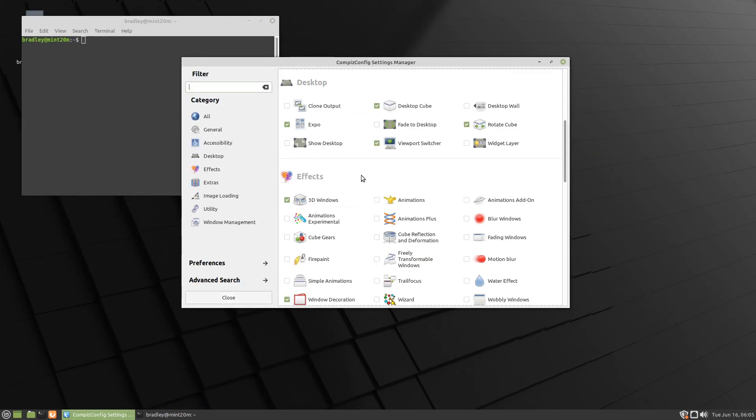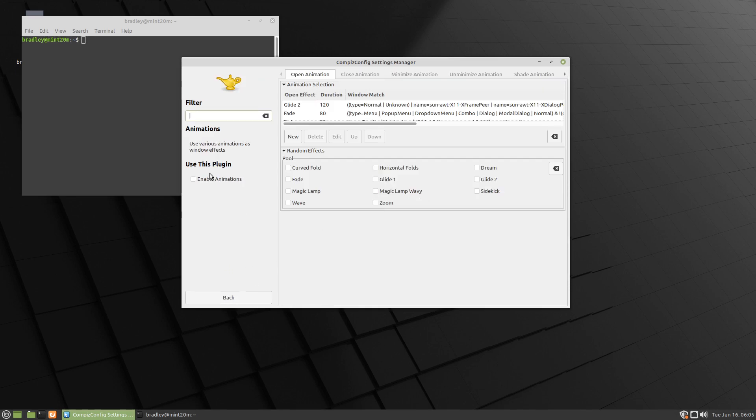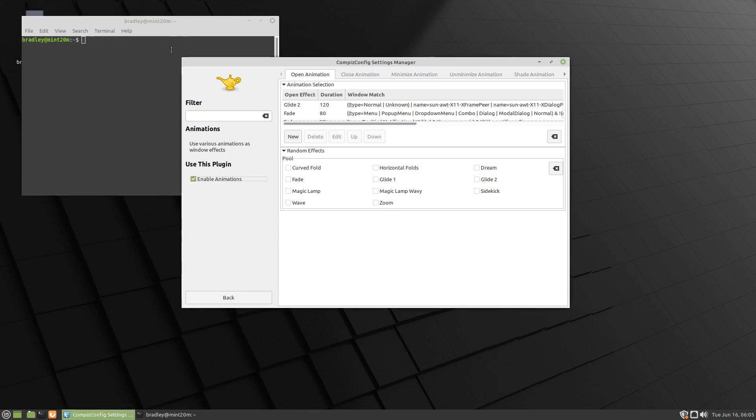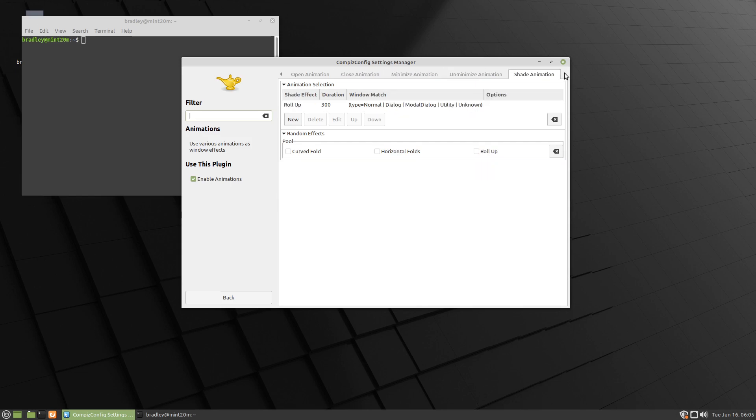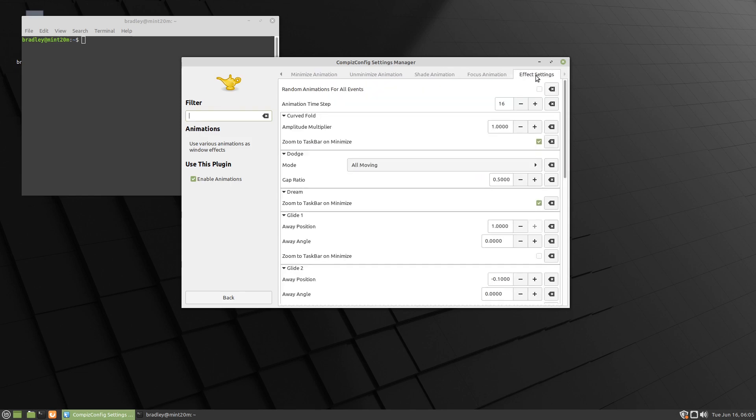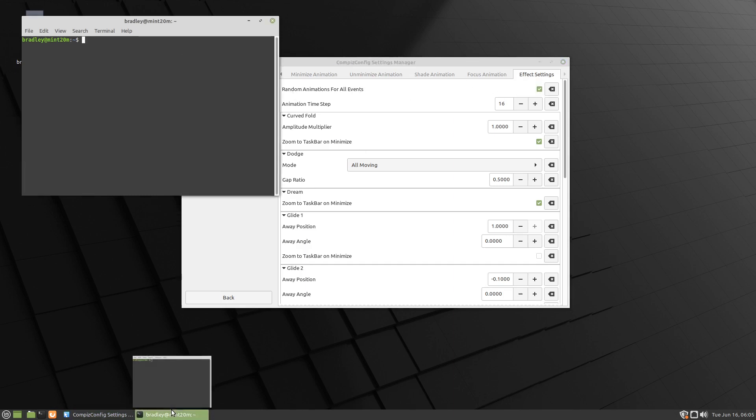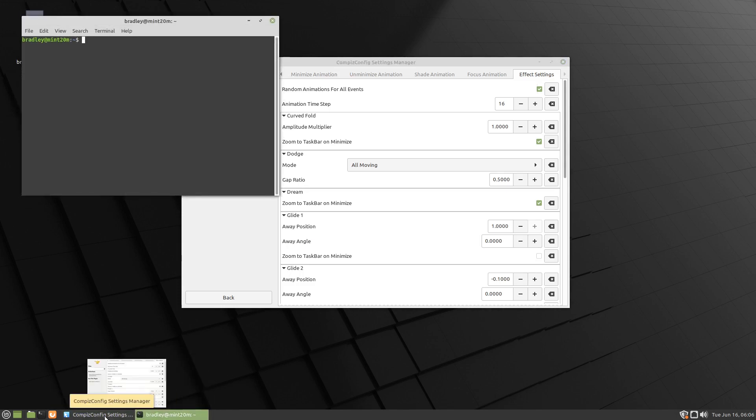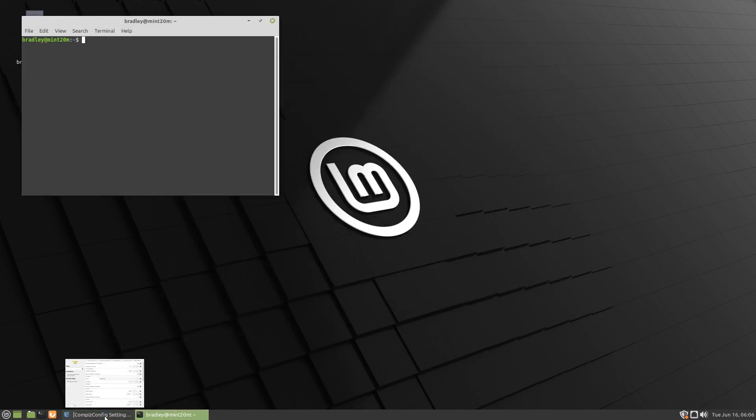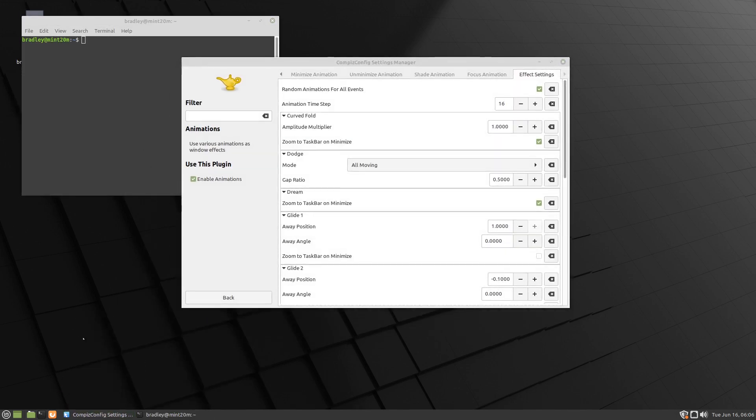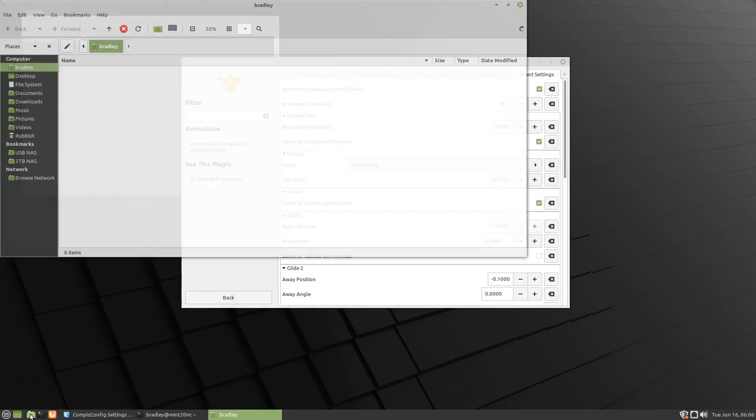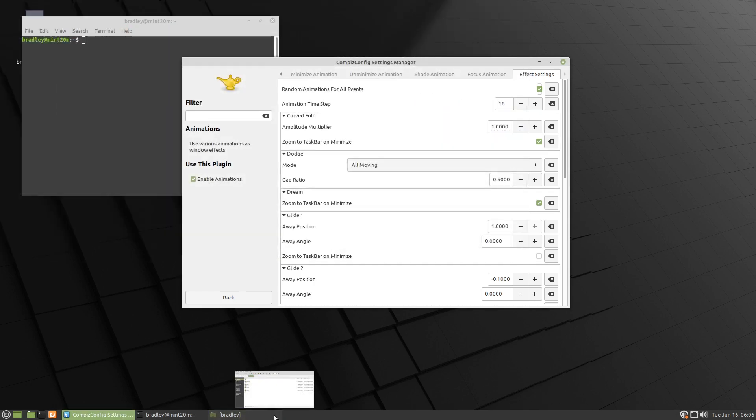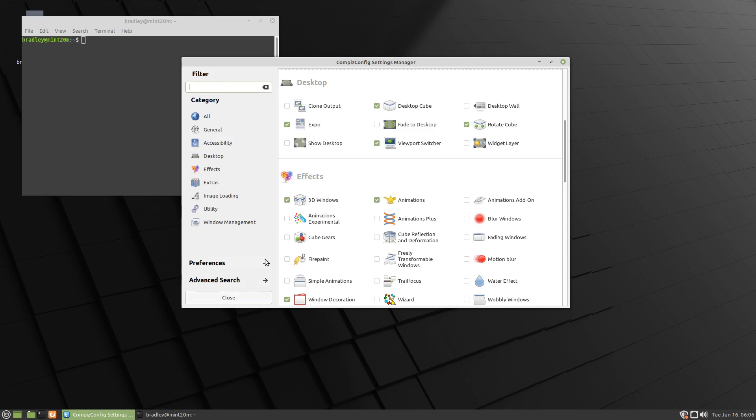Let's go back. Animations - we'll enable animations, we'll enable this here, and all we're going to do is go all the way to the end, this little arrow right up the top, to the last tab, effect settings. Random animations for all events, we're going to put a check in there, and now when we minimize and maximize windows, we should start to see different effects. As they do that, or if we start a new window, same thing, we'll get different effects.